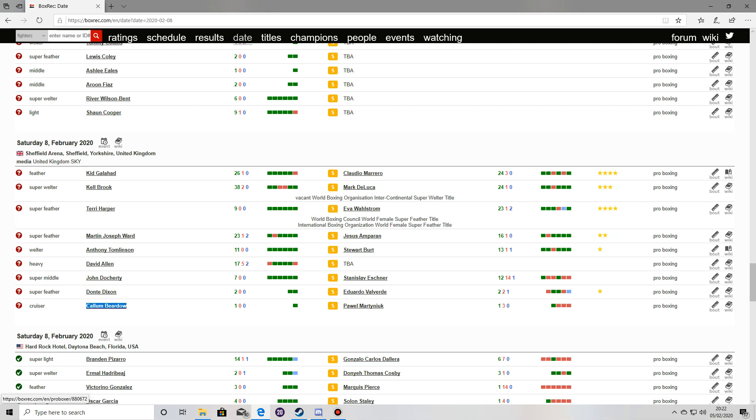Anyway. Share your thoughts below. What do you make of the main event? Can Mark DeLuca pull off the upset? Or, like me, do you believe Kell Brook will have too much? And anything on this card, apart from the main event, that you're looking forward to. Share your thoughts below. Peace.